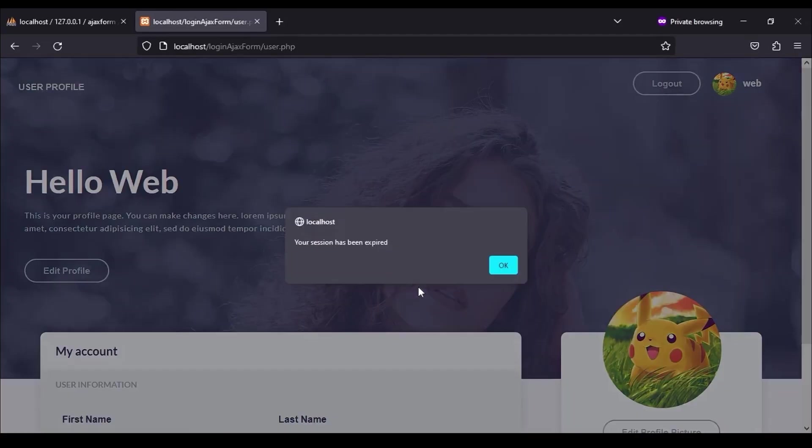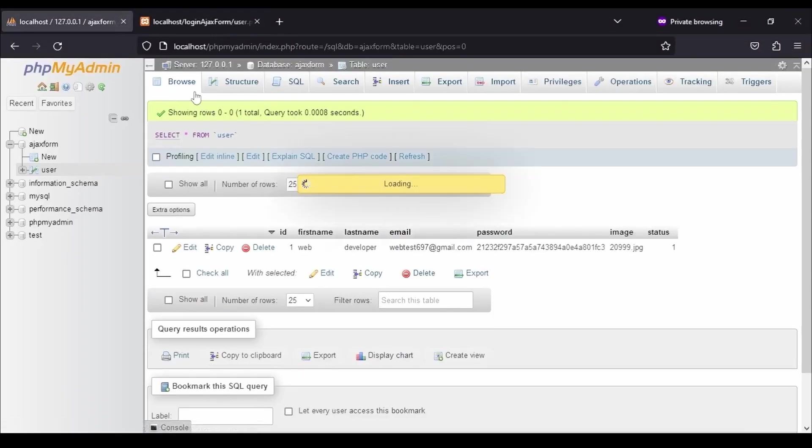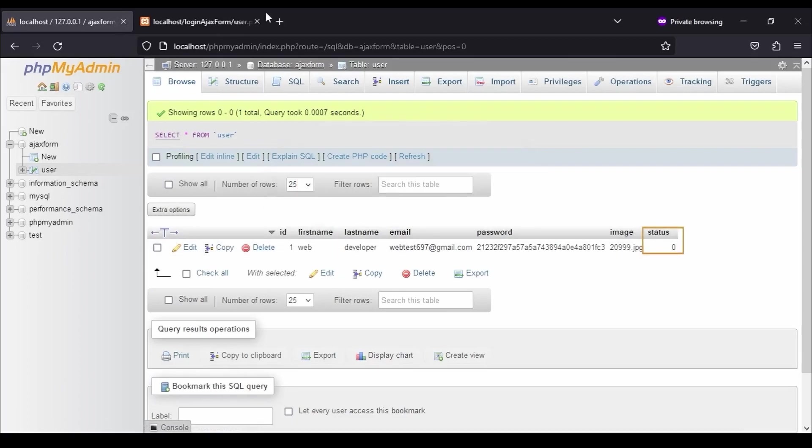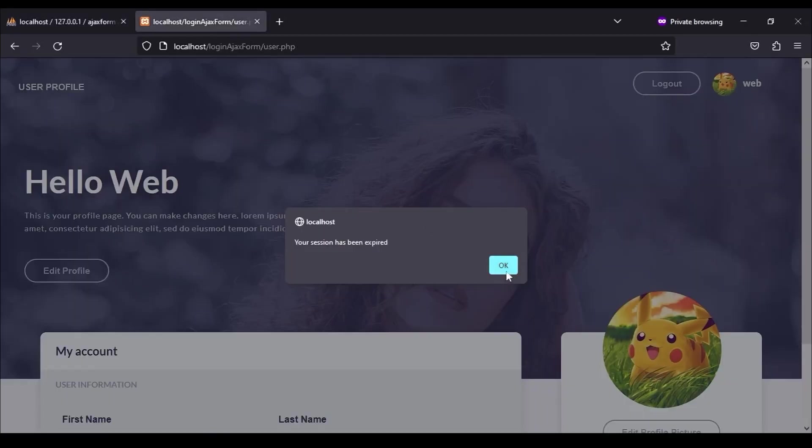As you can see, our session has been destroyed automatically after 1 minute. And status is also set to 0. Means, our code is perfectly working.